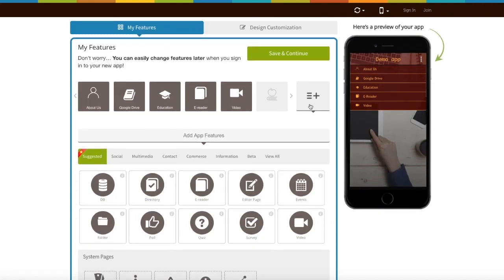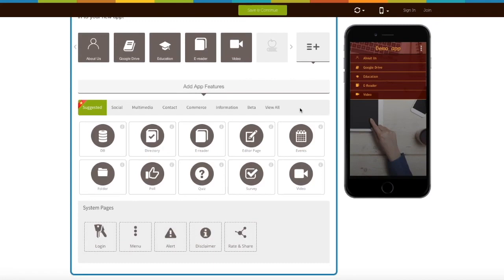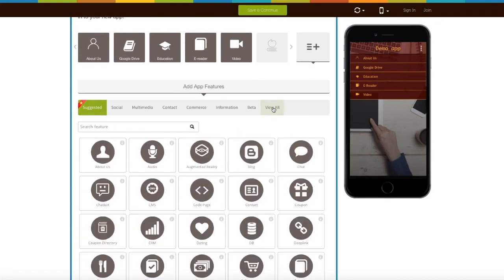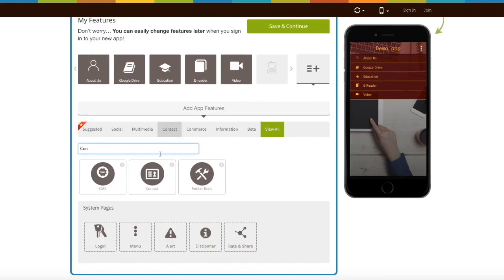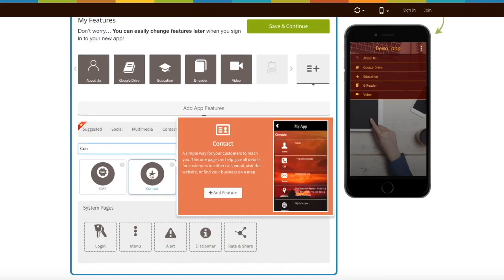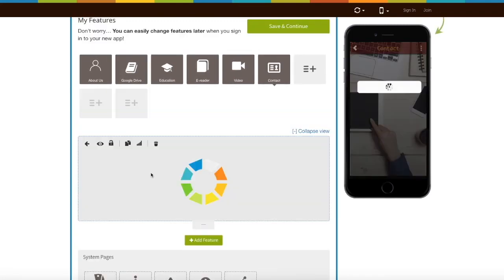Now let's add the page. Click on view all here and search contact. Click on the page to add it.